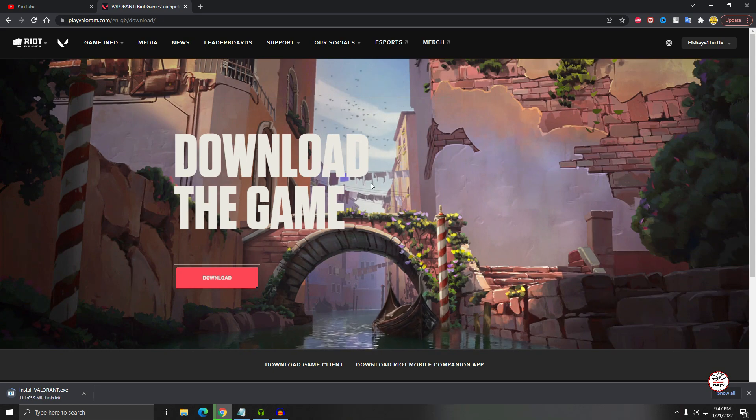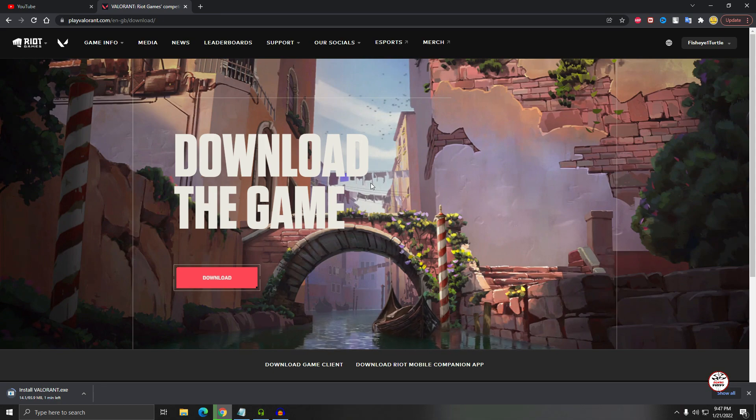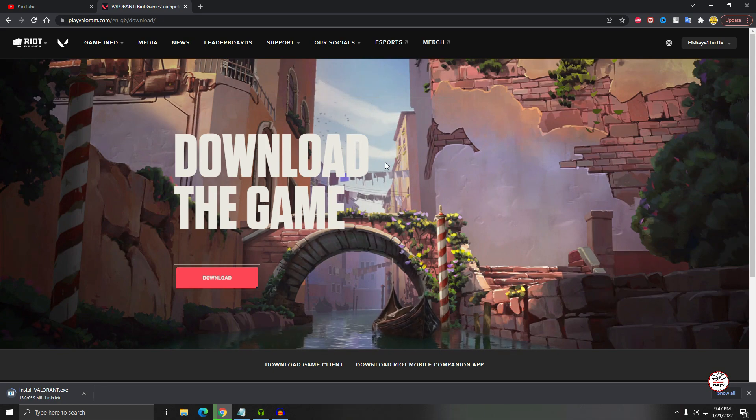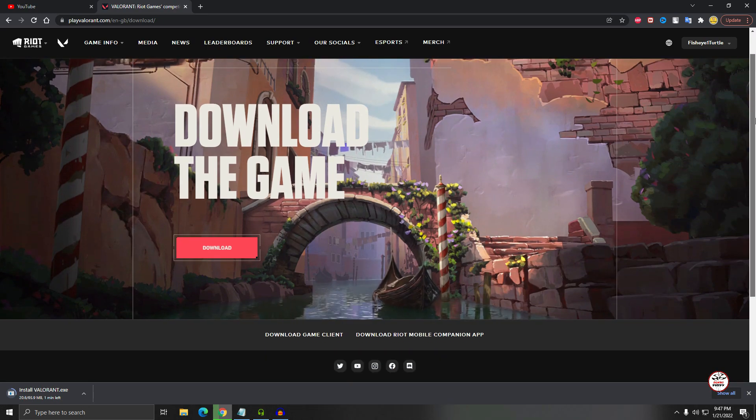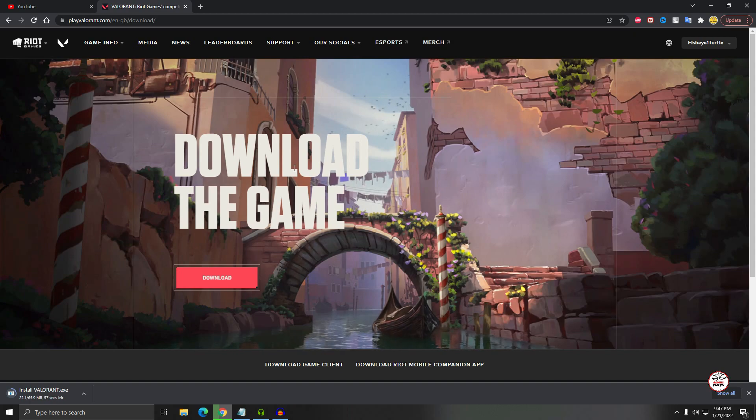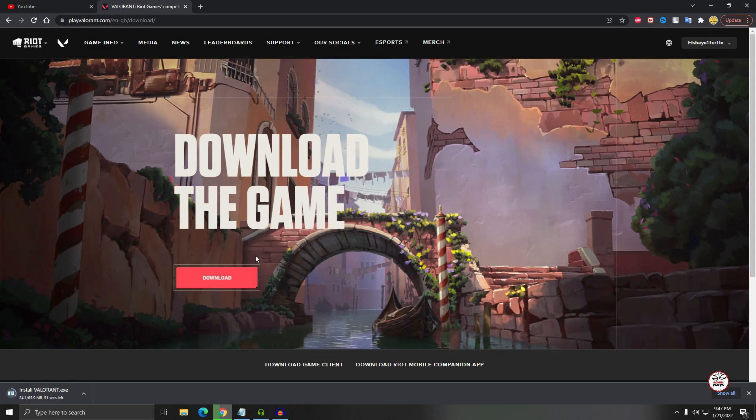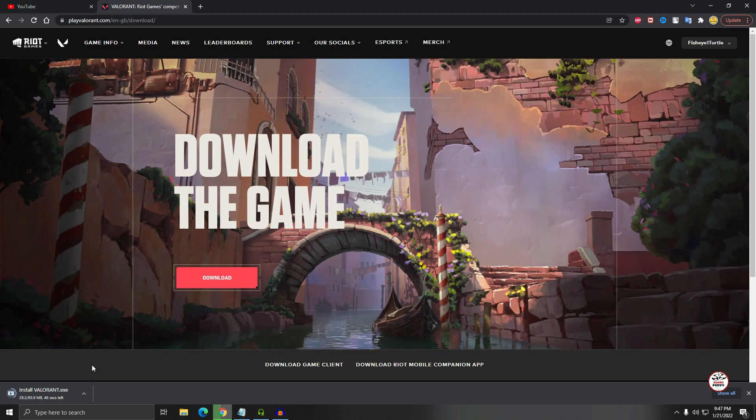So the exe file is 65.9 MB, so it will take some time, one or two minutes to download. It depends on your internet speed. My internet speed is average. If you have 30, 40, 60 Mbps speed, it will not take 2 or 10 minutes, it will simply just take 30 or 40 seconds to complete. Okay, so it's downloading.